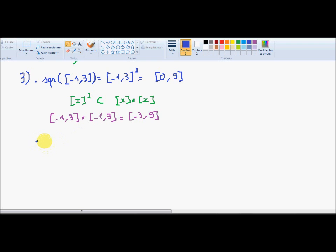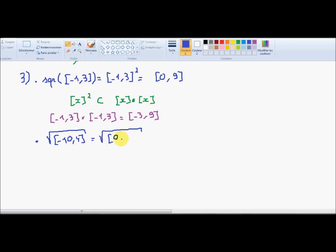The second example was the square root of the interval [-10, 4]. First, I can remove all values that do not correspond to the definition domain of the square root, meaning it becomes [0, 4] — I have removed all points that have no image under the square root. I obtain [0, 2].